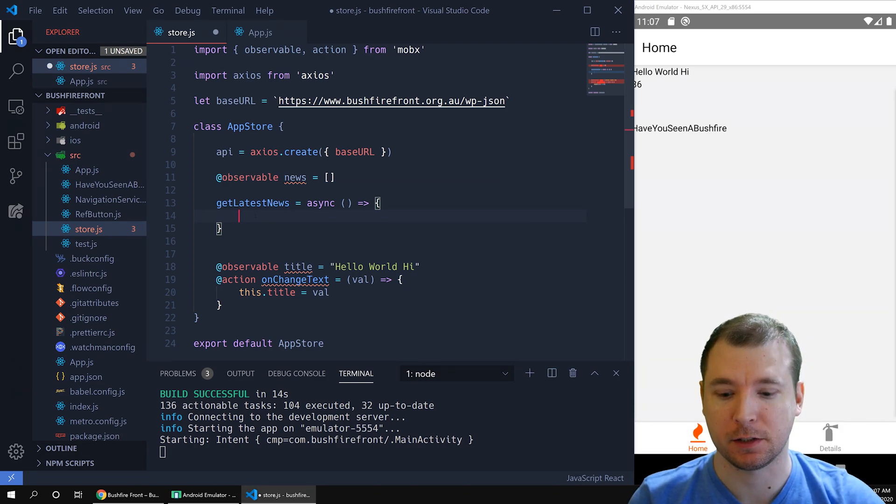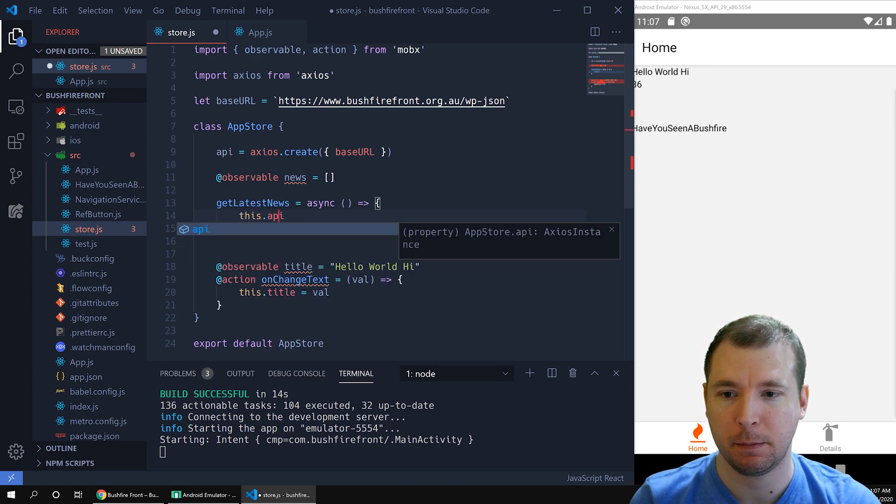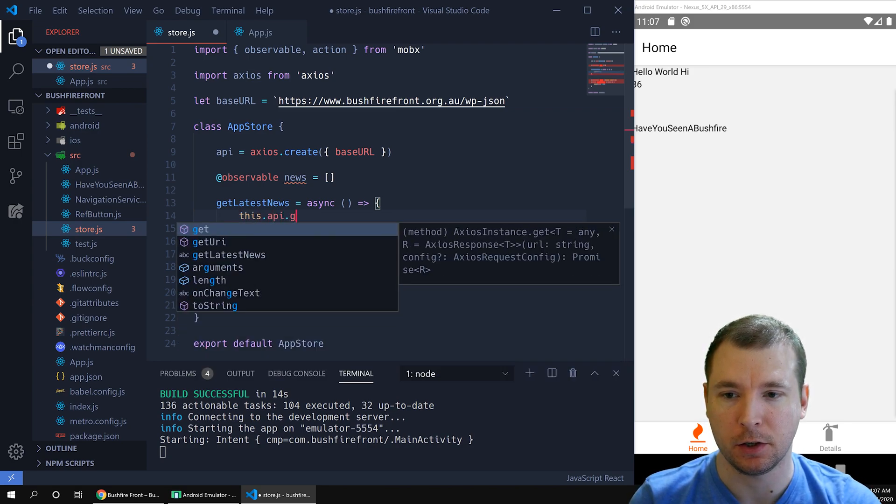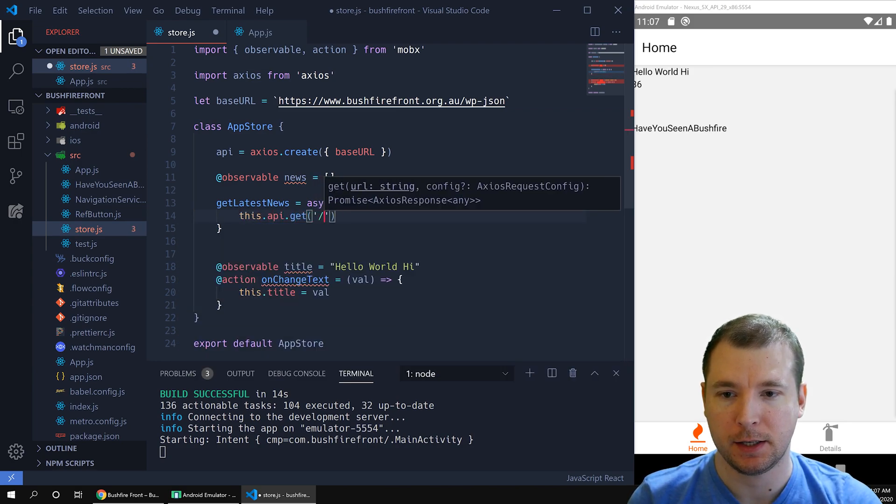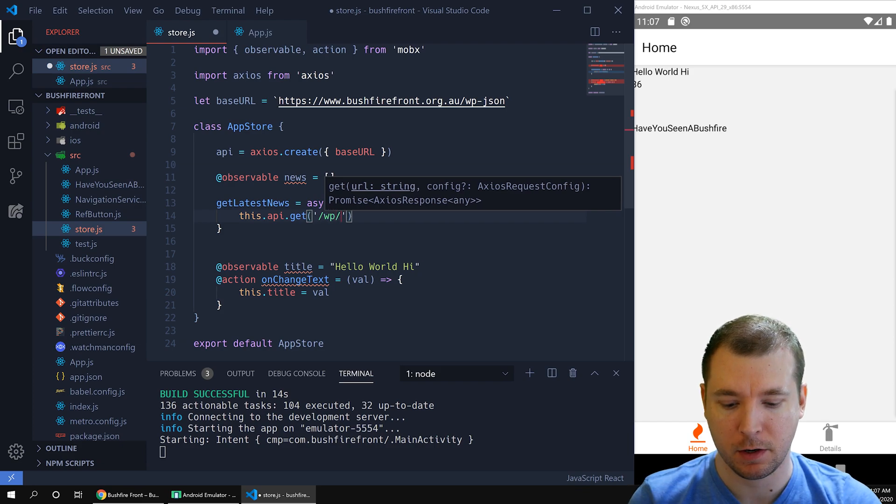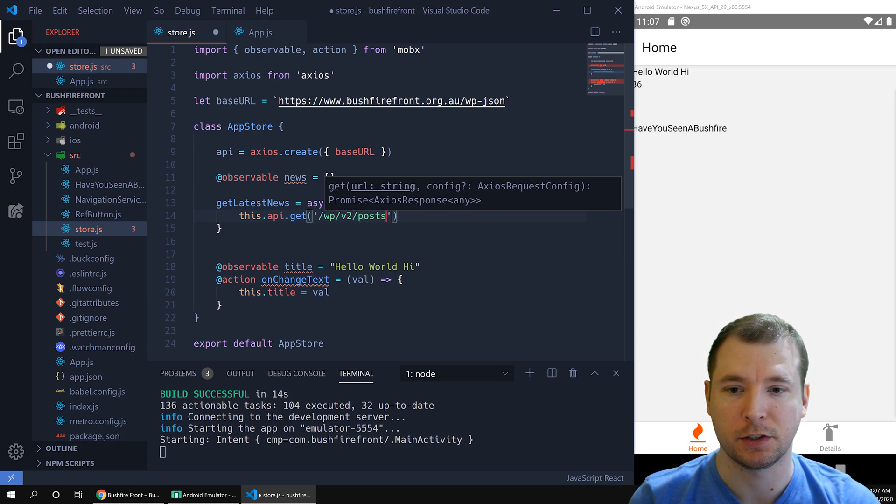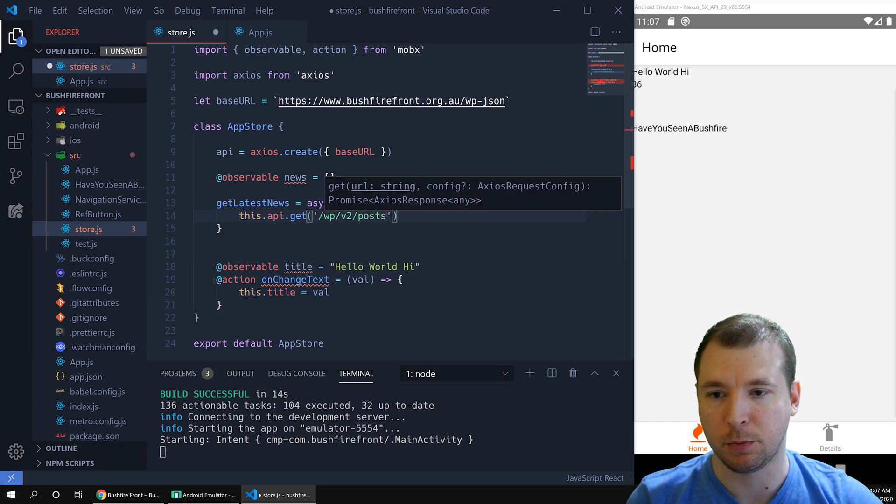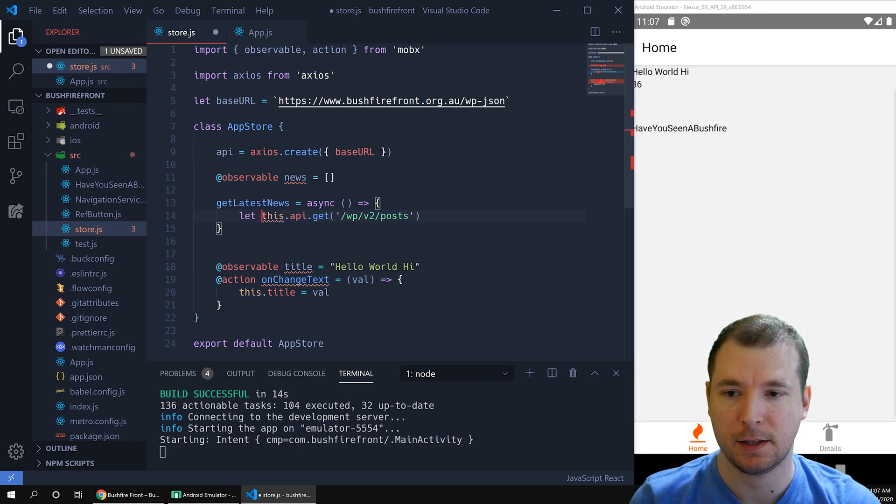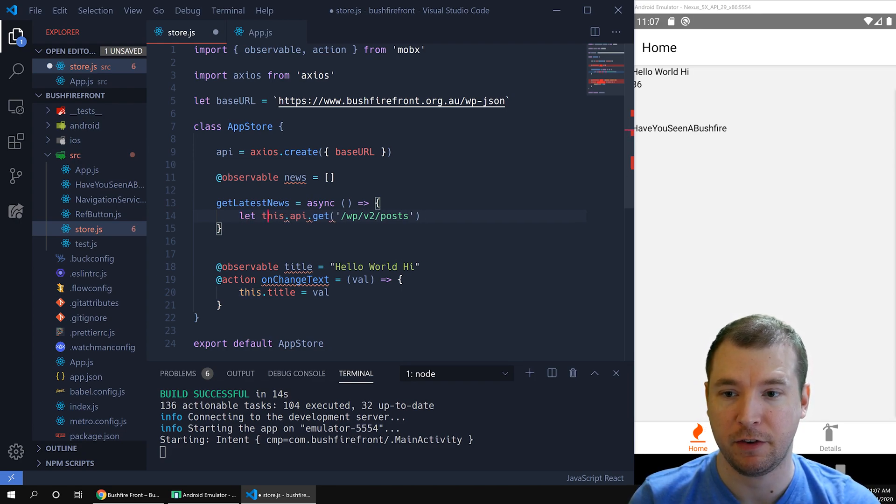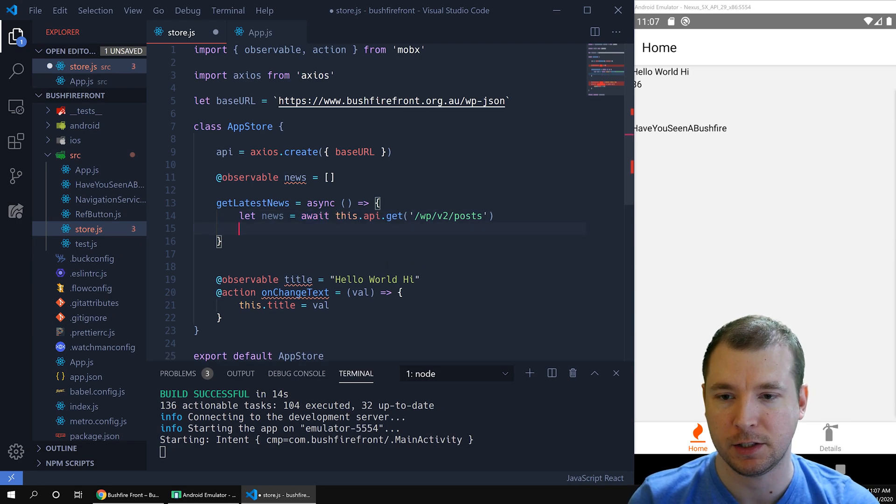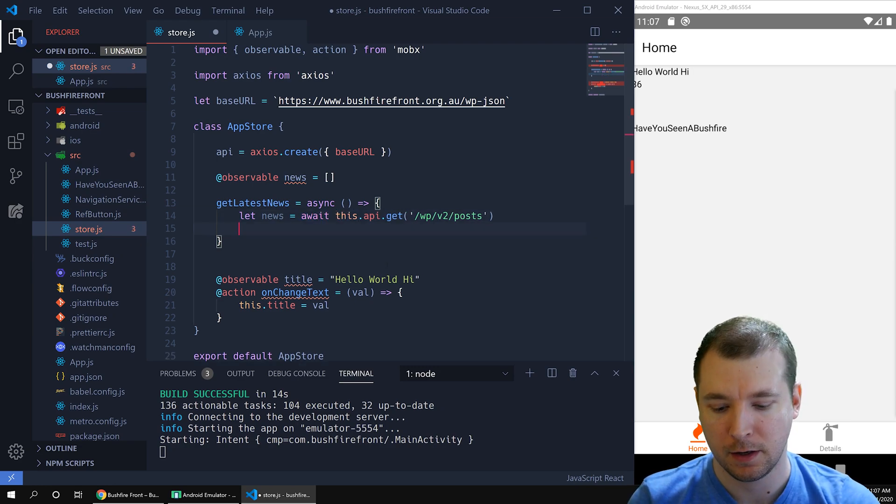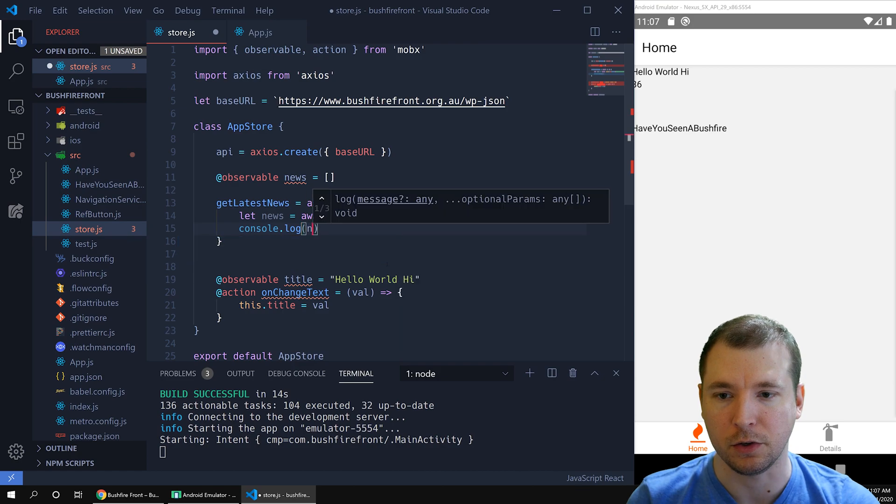To do this, we're going to run this.api.get. We're going to pass in WP, then we're going to pass in V2 and posts. This will pull all the posts from WordPress. We're going to set this against a variable called news. And we're going to wait for it to arrive using asynchronous functions. Then we're going to console.log news.